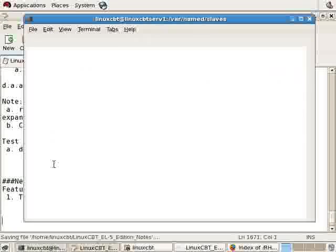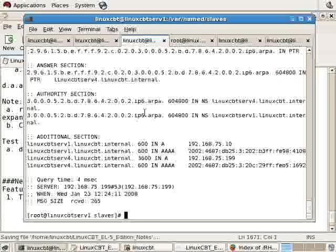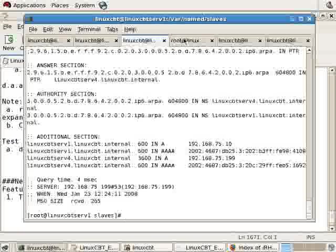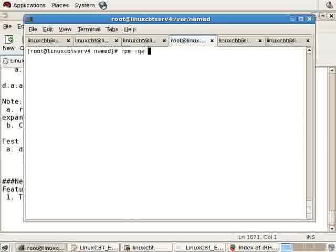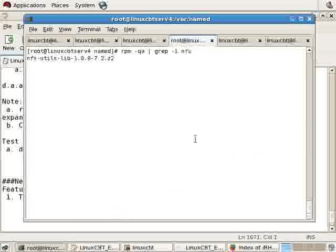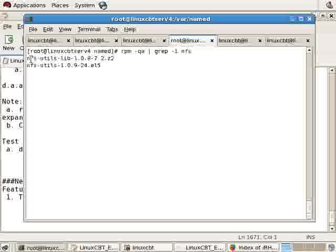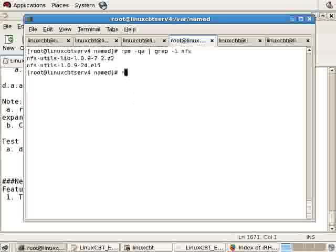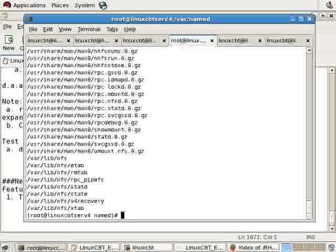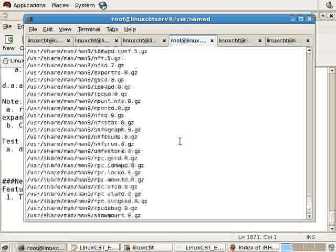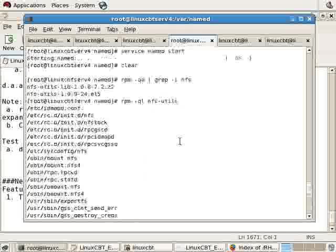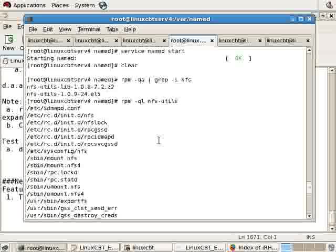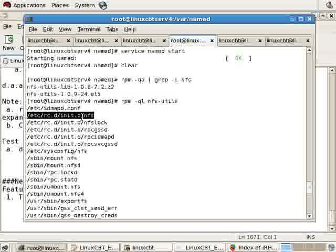So how is NFS implemented on a Red Hat Enterprise System? On our remote system, LinuxCBT-Server4, we'll run rpm query all grep nfs, and this will return the NFS utilities packages, library, as well as utils. RPM query list nfs-utils includes utilities that help us determine the status of NFS on local and remote systems. It also includes the user space NFS program which allows us to export as well as mount remote file systems.